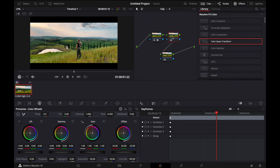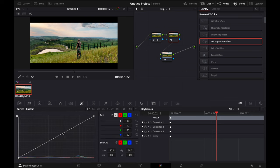After, we select the second node and go to curves and make a slight change.